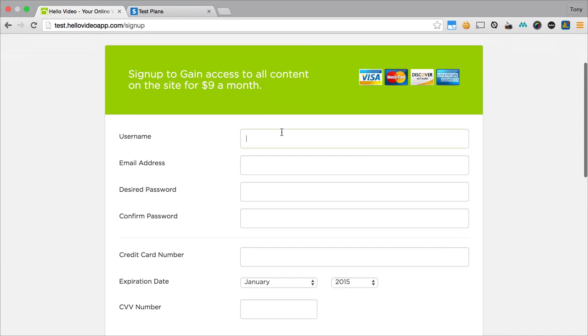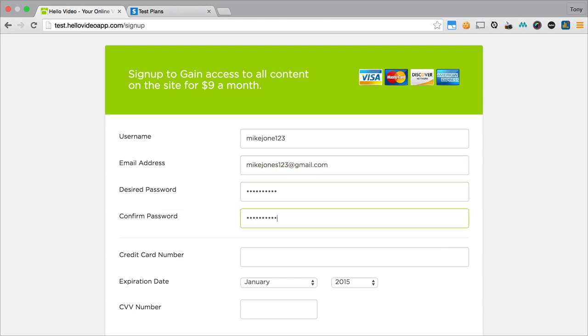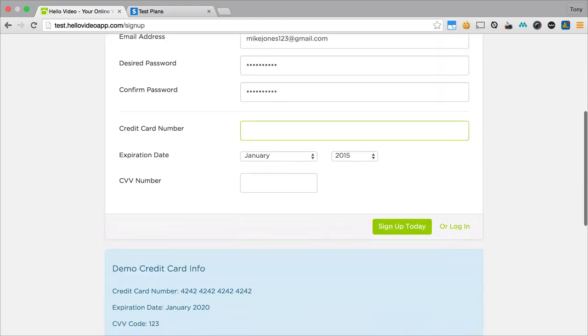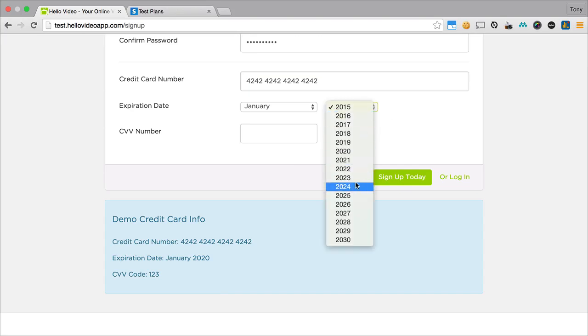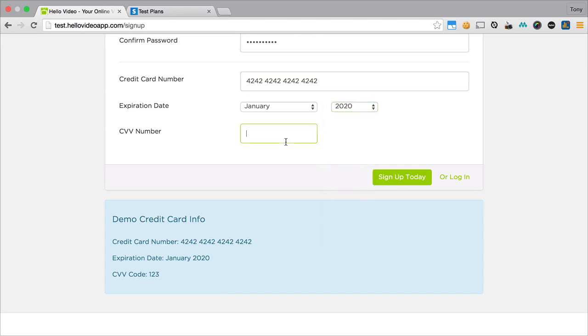I want to enter in my username so I'll just call this mikejones123 and then enter in our password. And the credit card, since we're in demo mode right now, we can just use the demo credit card down here and we're also in test mode. So once you're ready to go into live mode, you'll turn off demo mode in your site settings and then you'll also turn on live mode for your payment settings. But right now we're still in test mode so we can test everything out and confirm that everything is working. So the expiration and the CVC and then we'll click on sign up today.